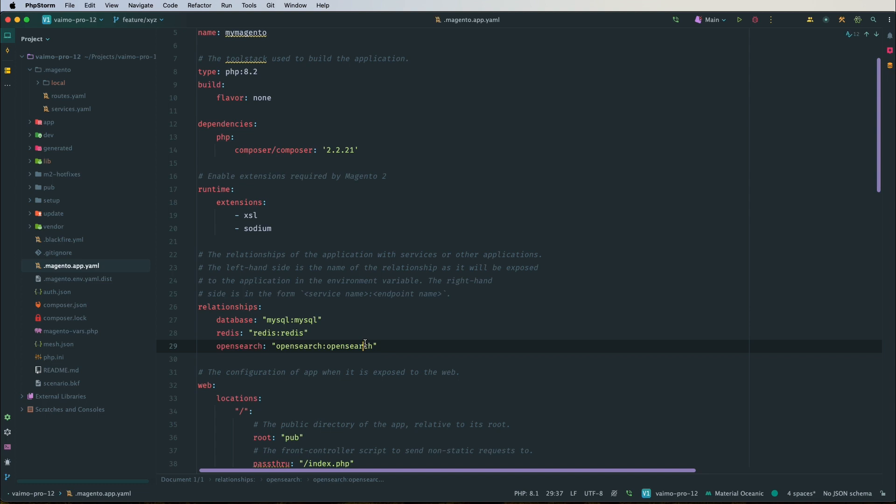In the case of Elasticsearch, which is actually deprecated and replaced by OpenSearch, or if you want to configure RabbitMQ — which we will do in a later video — remember to configure it in the relationships section as well.